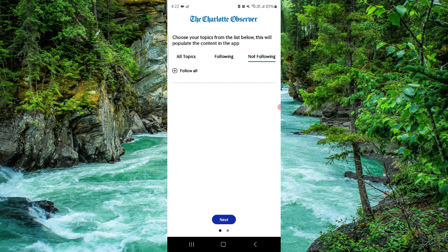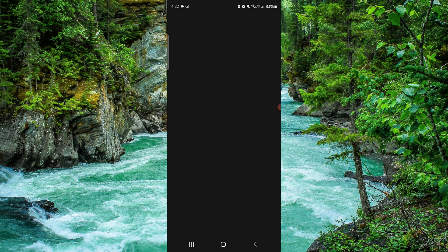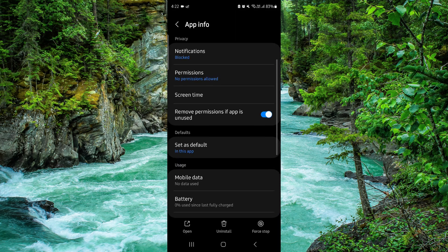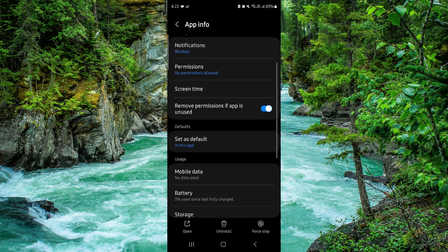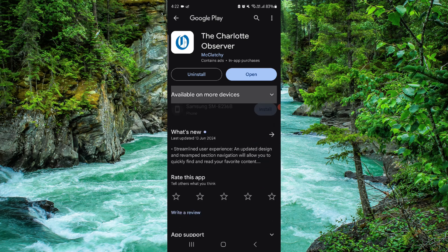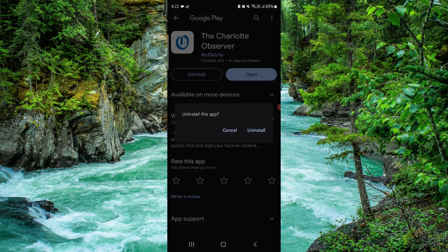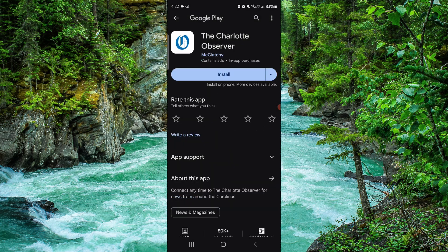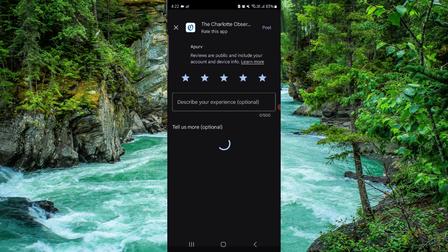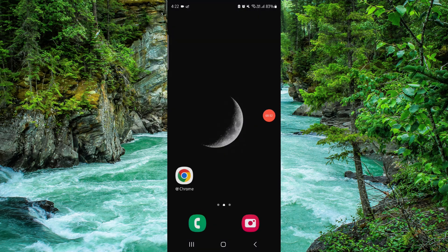Go ahead and click on app info, then go to the last second option. Click on uninstall, confirm it again, and then it's done. This is how to delete the Charlotte Observer app.